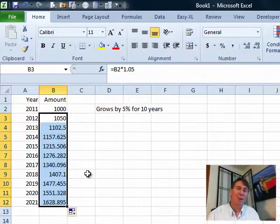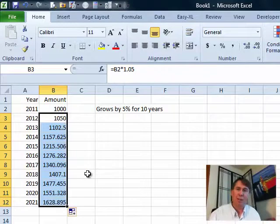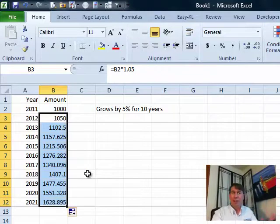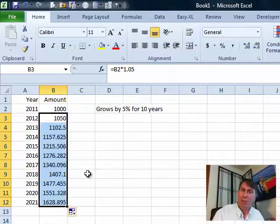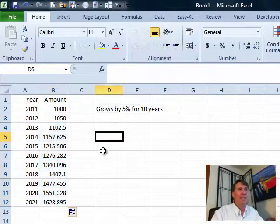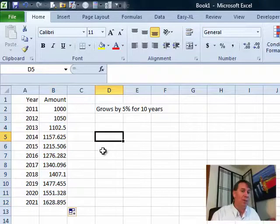But imagine if you had to grow that for 40 years or 50 years or 60 years, you're adding a whole bunch of cells in order to do that calculation and in fact, it does not require all those cells. You can do all this in one very simple formula.